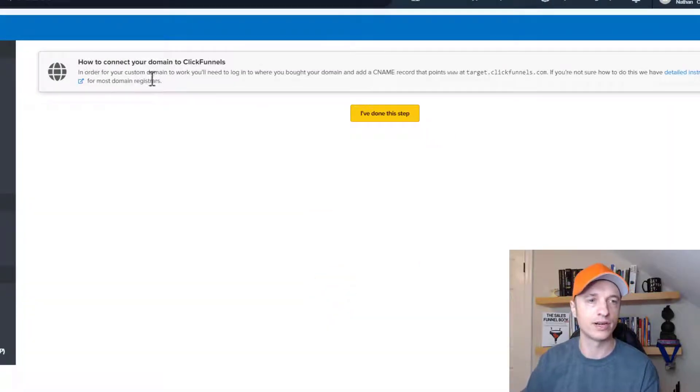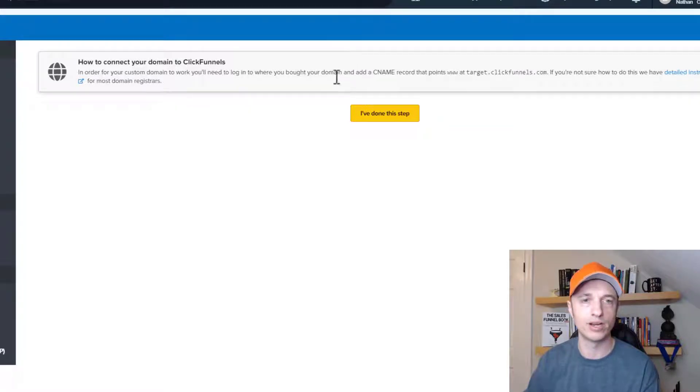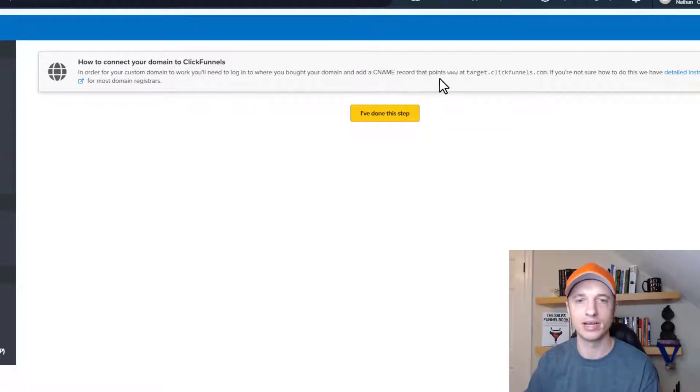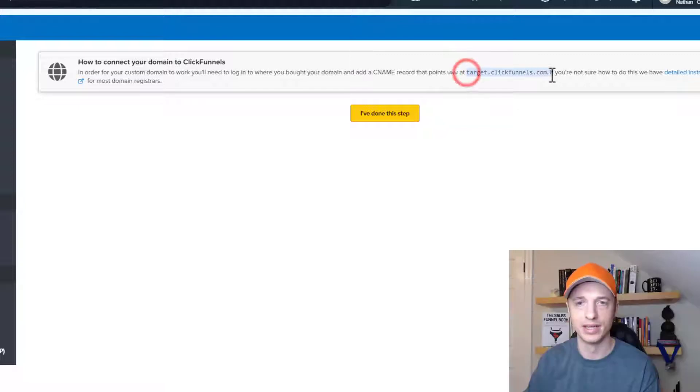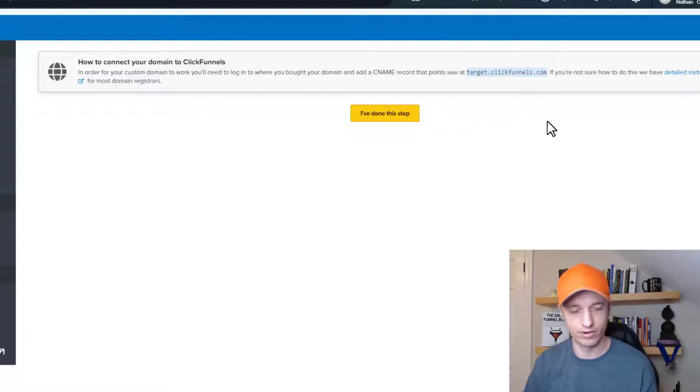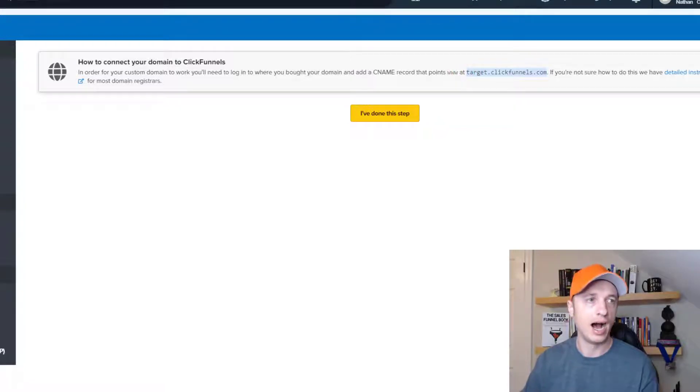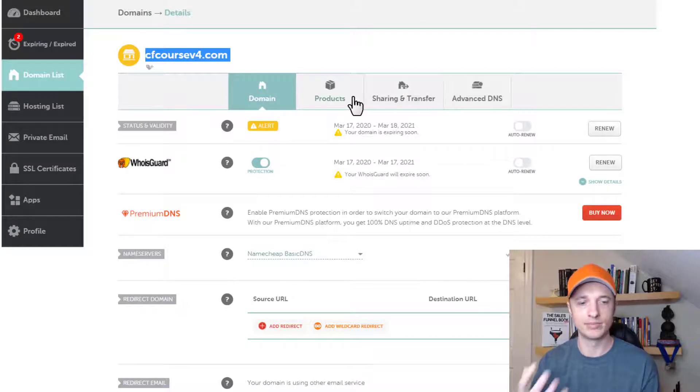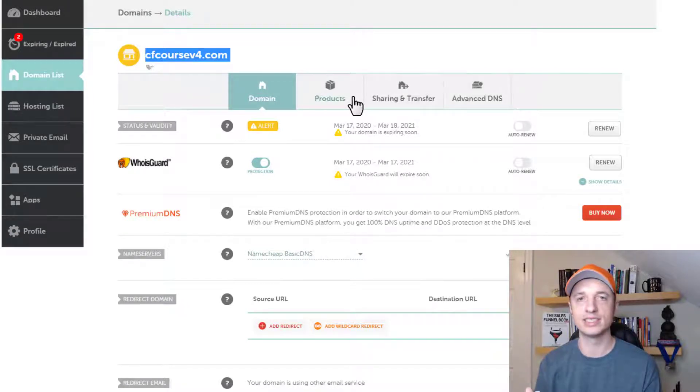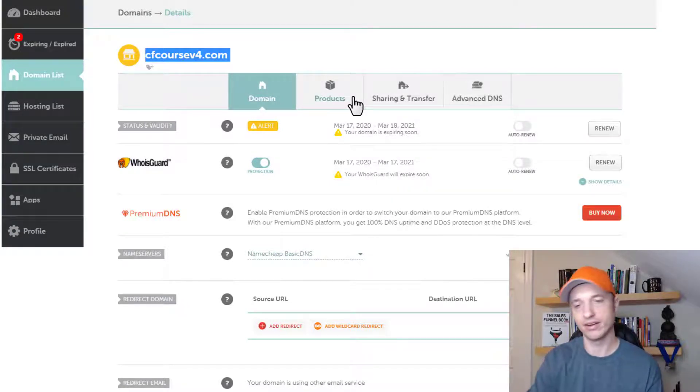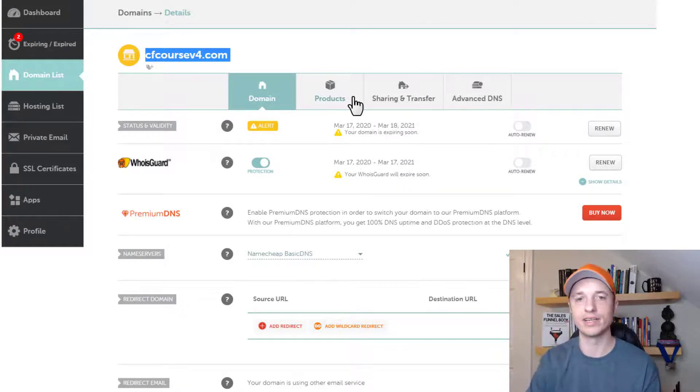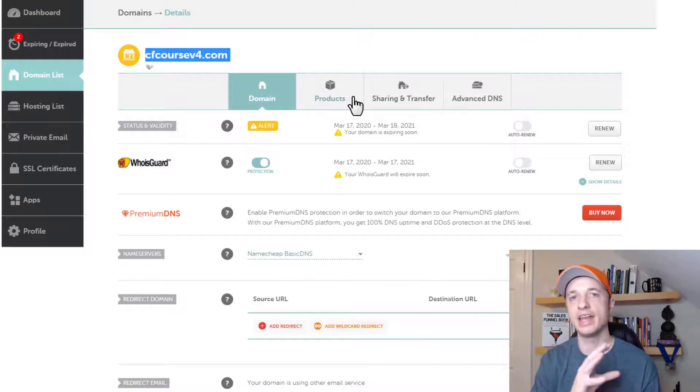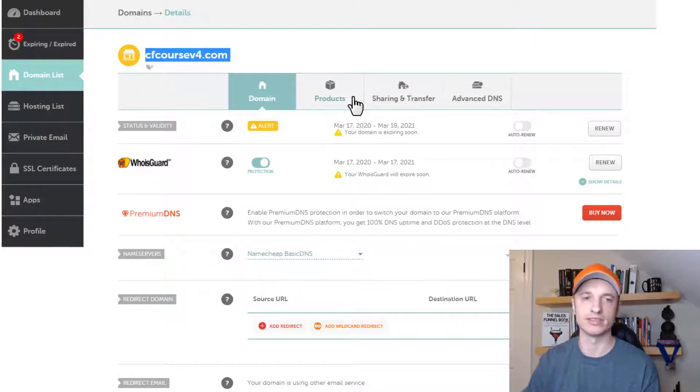So in order for your custom domain to work, you'll need to log into where you buy your domain and add a CNAME record that points www to target.clickfunnels.com. So let's go ahead and do that real quick. So I'm using Namecheap, but the process remains the same whether you're using Namecheap or GoDaddy or some other domain registrar. You need to go in and you need to edit your DNS records.